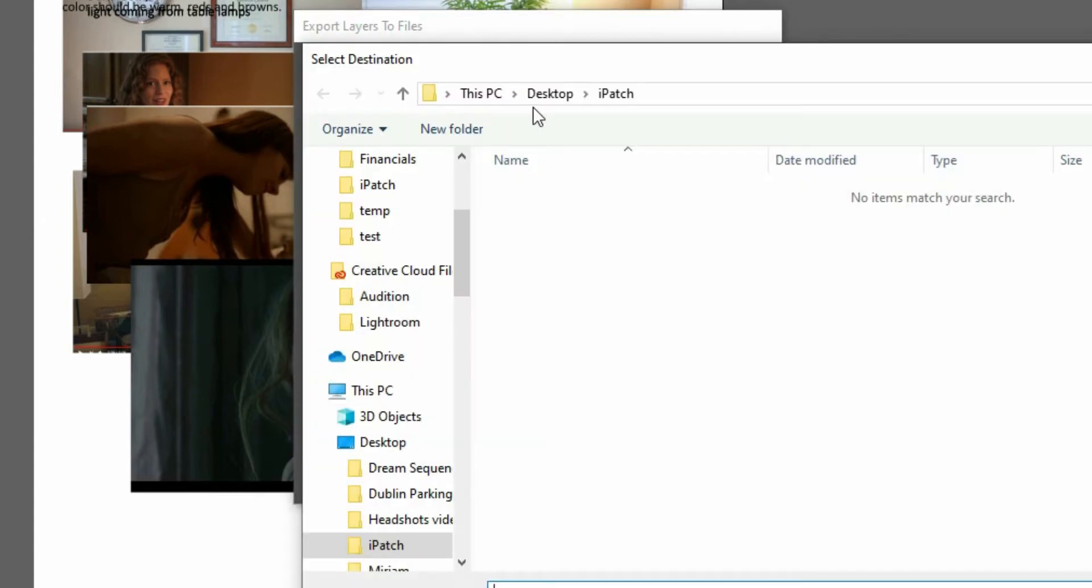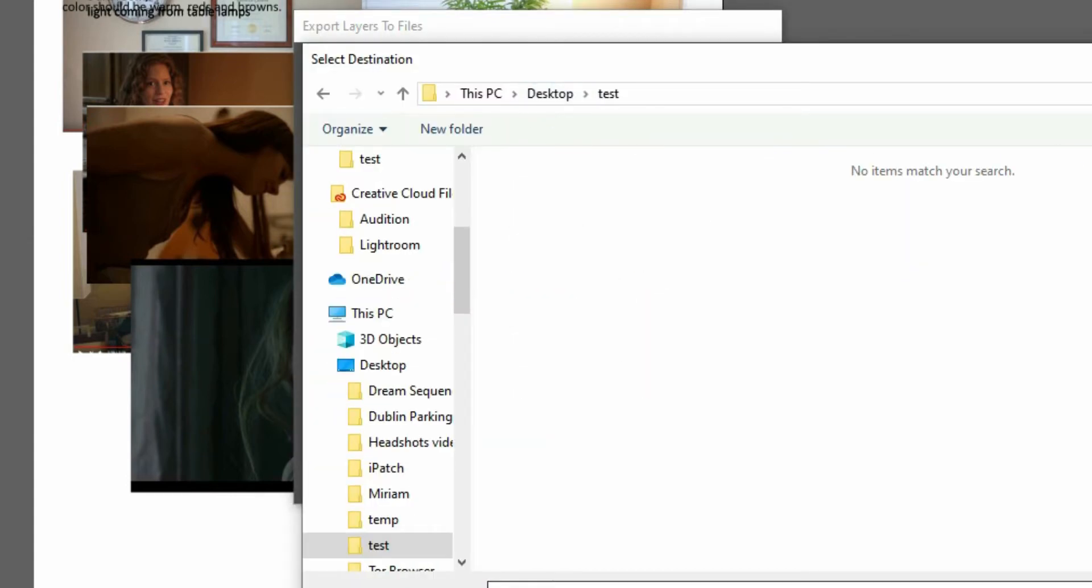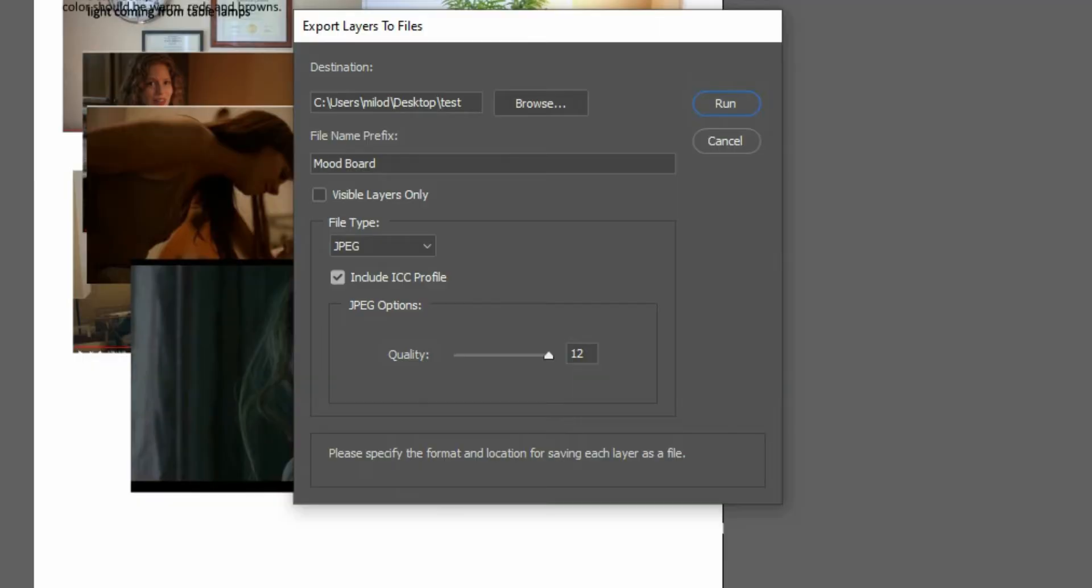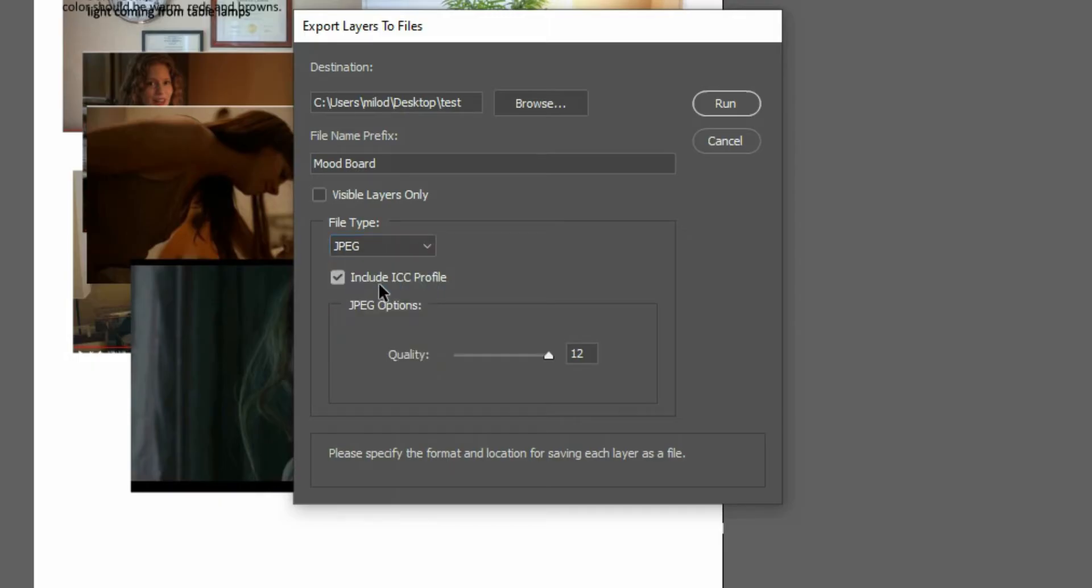I'm going to choose the folder that I want to put it in. I've got a test folder here that I've set up for this. File type I'm going to choose JPEG. You can do PDF as well. I'm not sure why I've just found JPEG seems to work a little better.